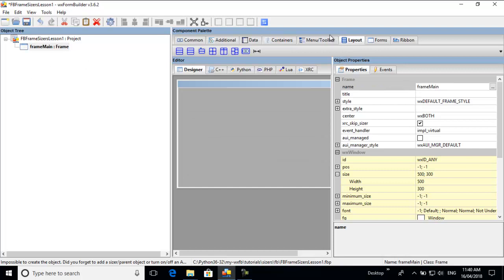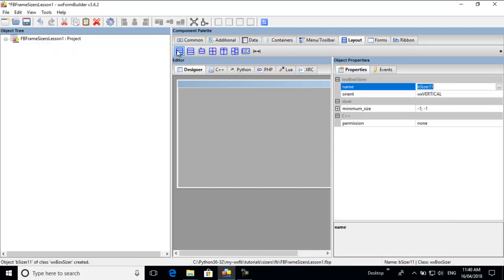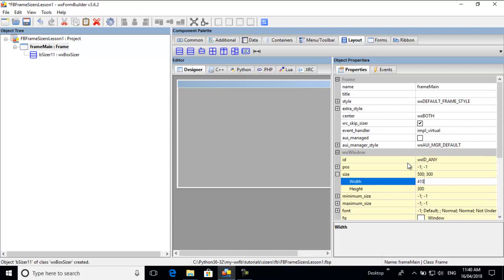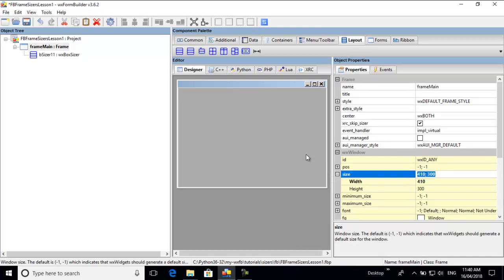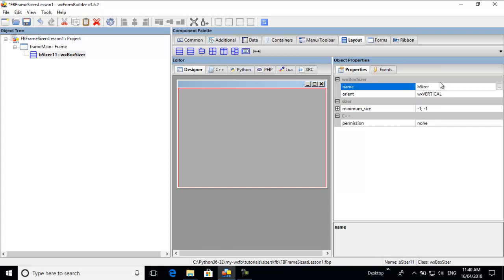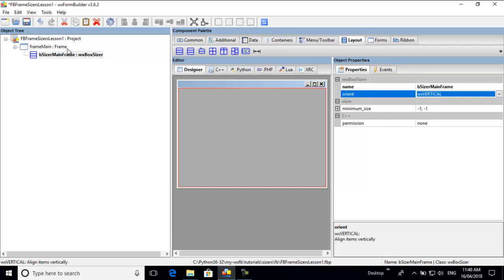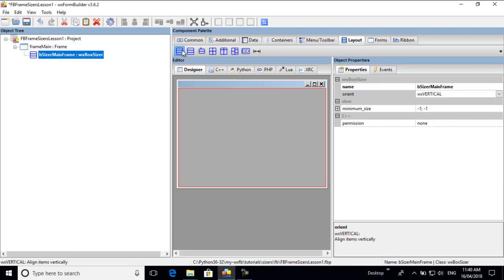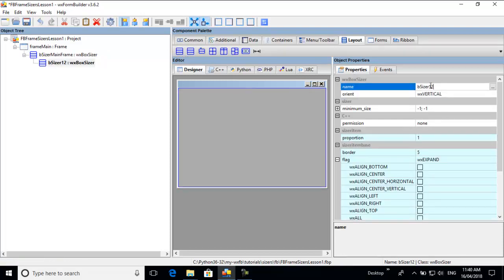So you need to add a sizer. We add a box sizer — I'll just change the size of that to 410, that's better. The box sizer is filling this whole area, but you have no control over whether it fills the whole screen. I'll call this sizer 'sizer_main_frame'. To control what the sizer does, we need to add a sizer item, and here I'll call this 'frame_main'.